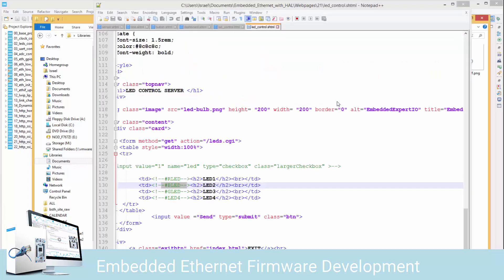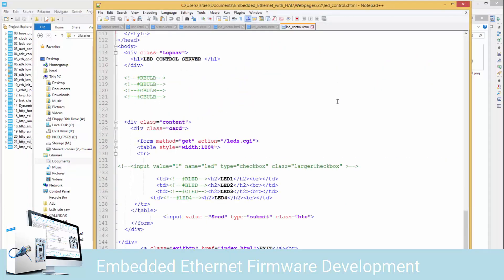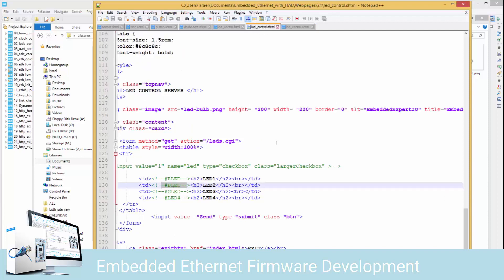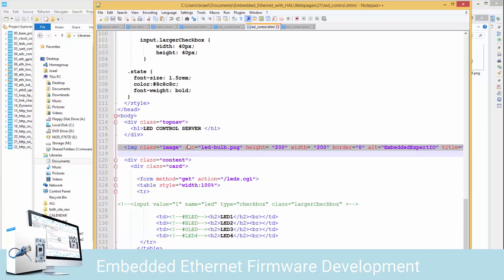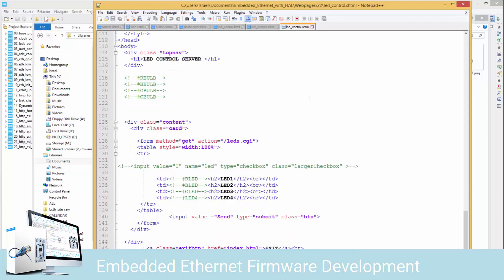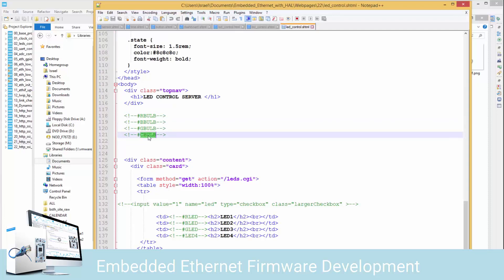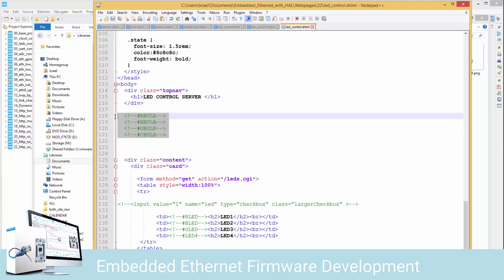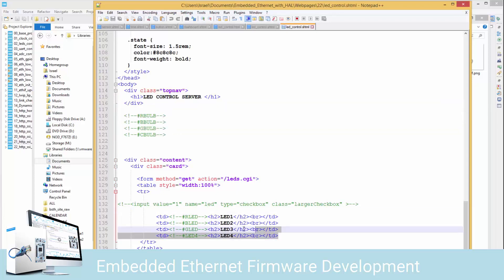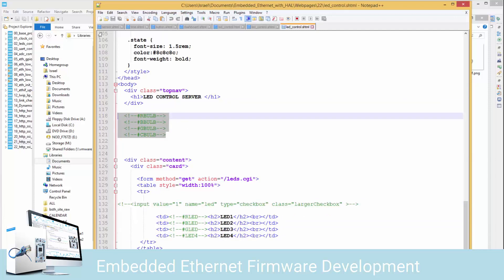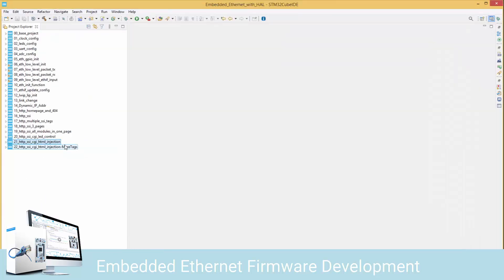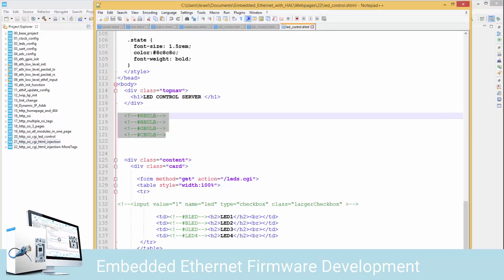Now let's take a look at our file led_control_s.html. I'm going to right-click and open this in Notepad++. Down here we have more tags. In our previous file we had an image tag, but in the new one there's no image. Instead, our document is made up of just SSI tags - we have four new tags here: r_bulb, b_bulb, g_bulb, and c_bulb. The idea is to replace them with HTML code that will make the appropriate image appear.